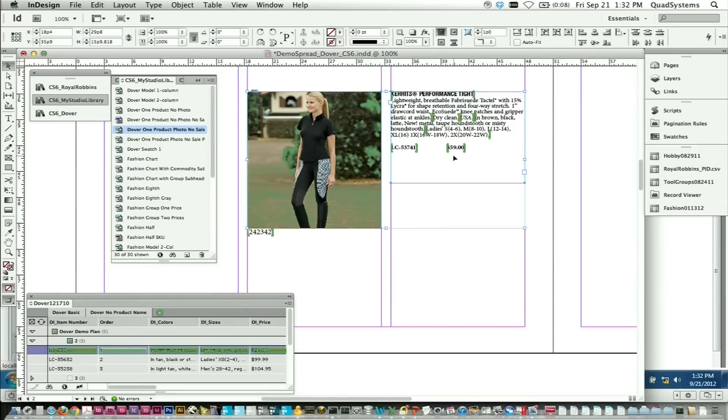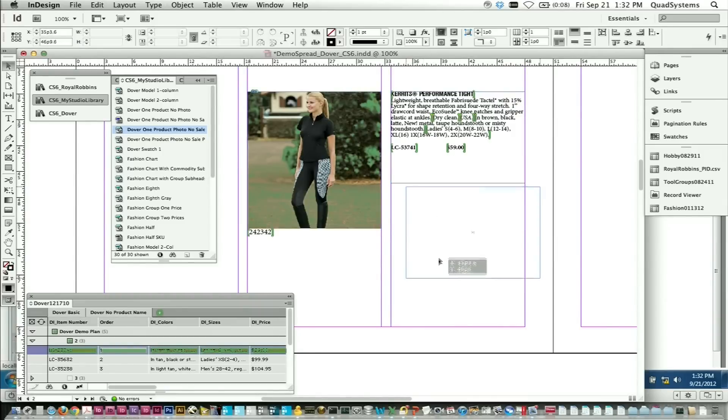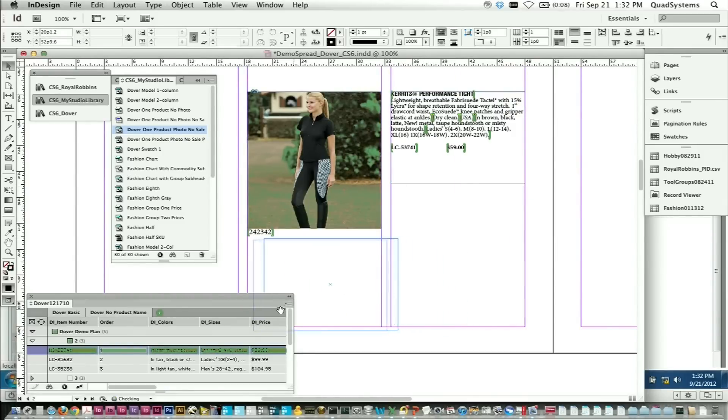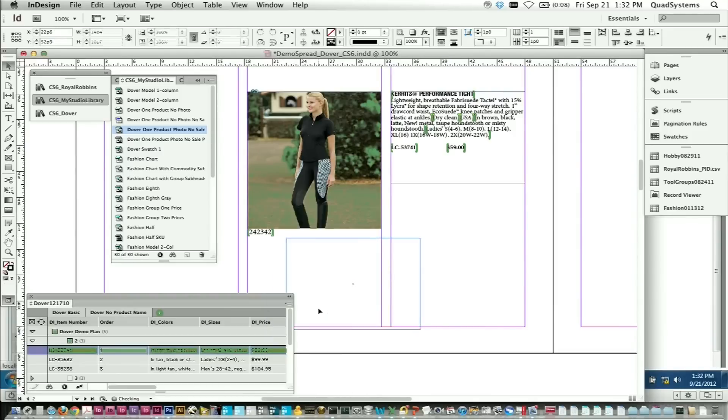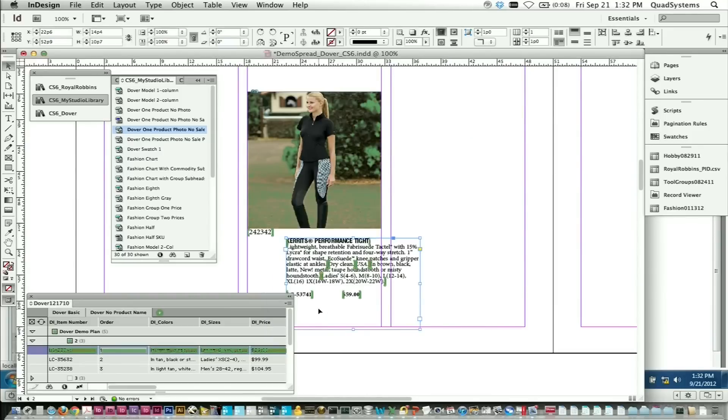And then of course you can rearrange the elements however you want. We don't take away any of the flexibility that's built into InDesign. So in summary, Marketer Studio provides a home for your content.